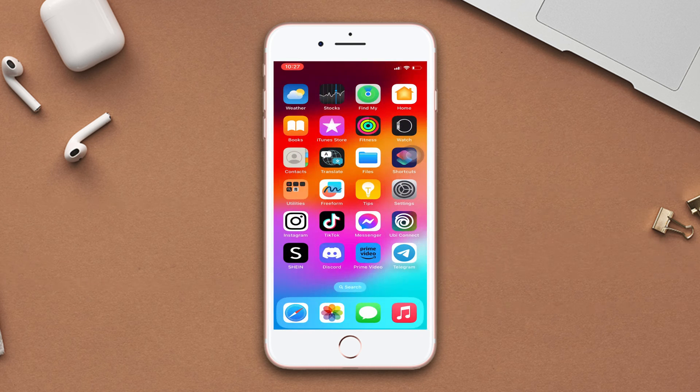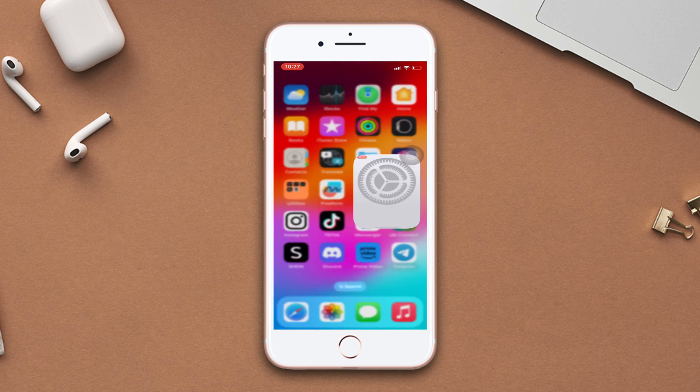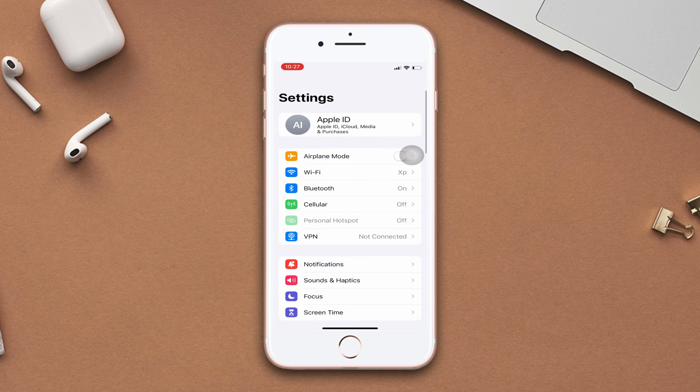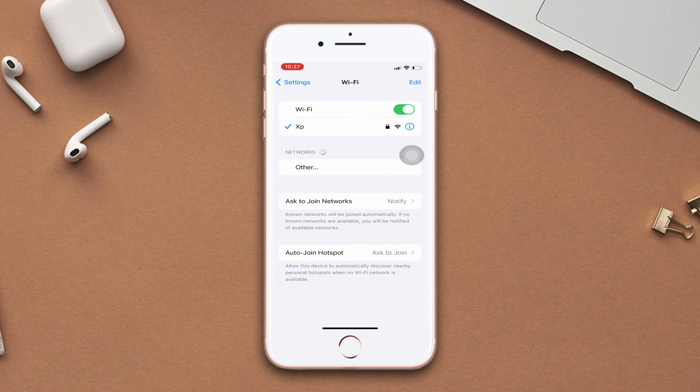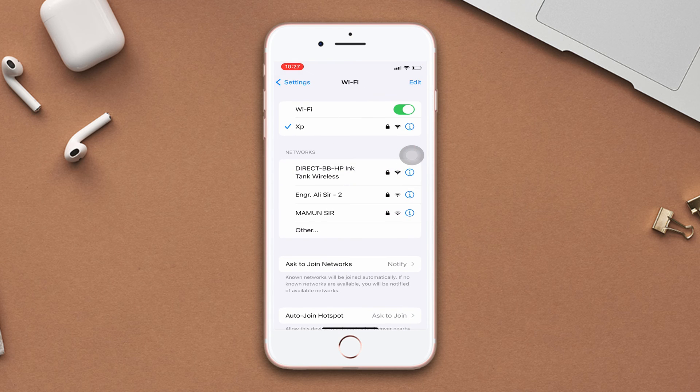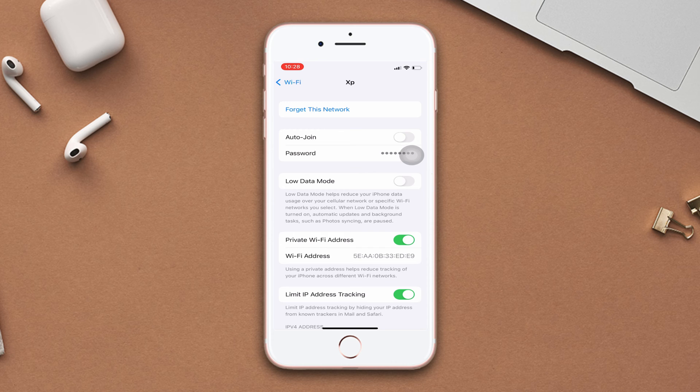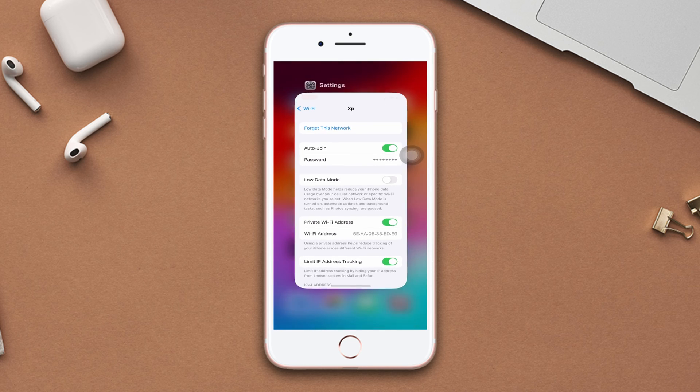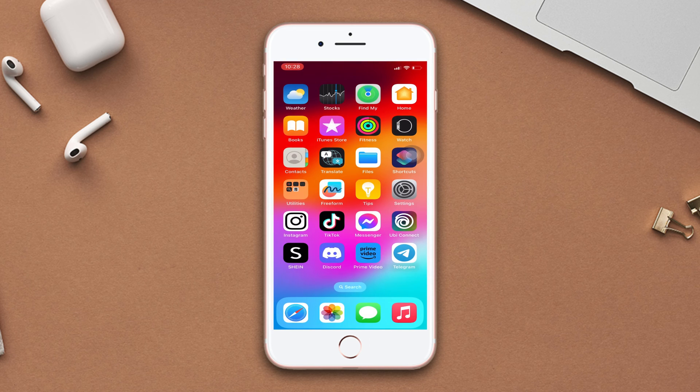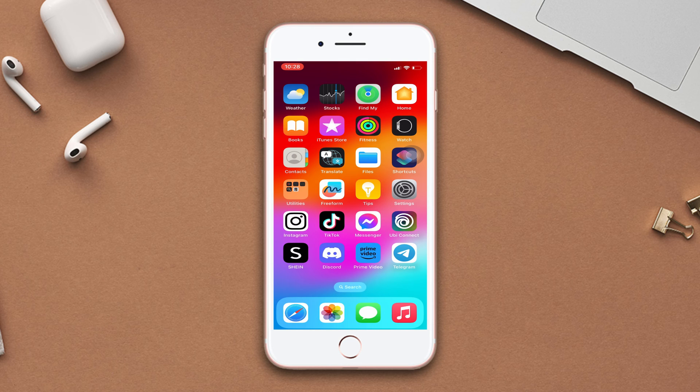Solution 3: Enable WiFi auto-join. Open settings, tap WiFi, then tap the eye icon of your WiFi. Turn on auto-join mode. Now check whether WiFi keeps disconnecting when locked or put in sleep mode or not.